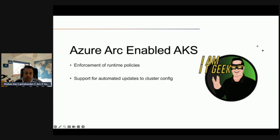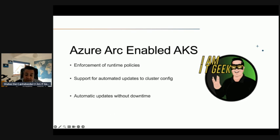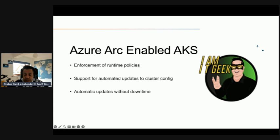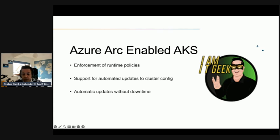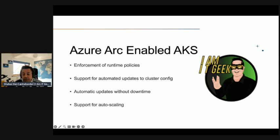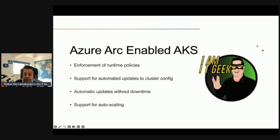Another benefit is automatic upgrades and updates without any service downtime. Azure Arc enabled Kubernetes service receives updates on a frequent basis including service patching and new features which mirror the update management model of their Azure counterparts. And finally, support for auto scalers. Azure Arc enabled Kubernetes service can autoscale dynamically to limits dependent on the capacity of your infrastructure.